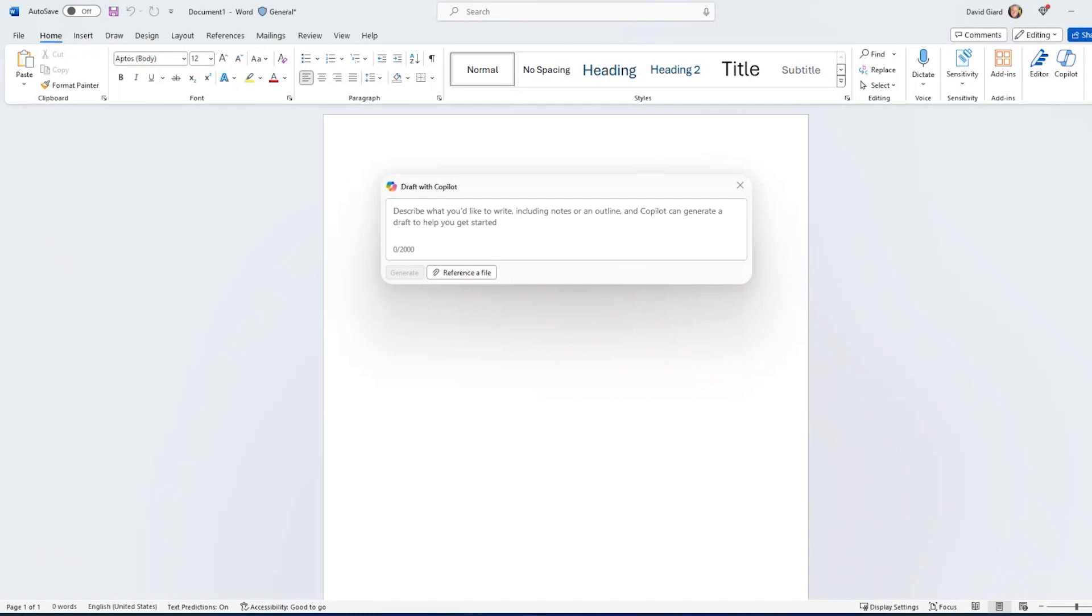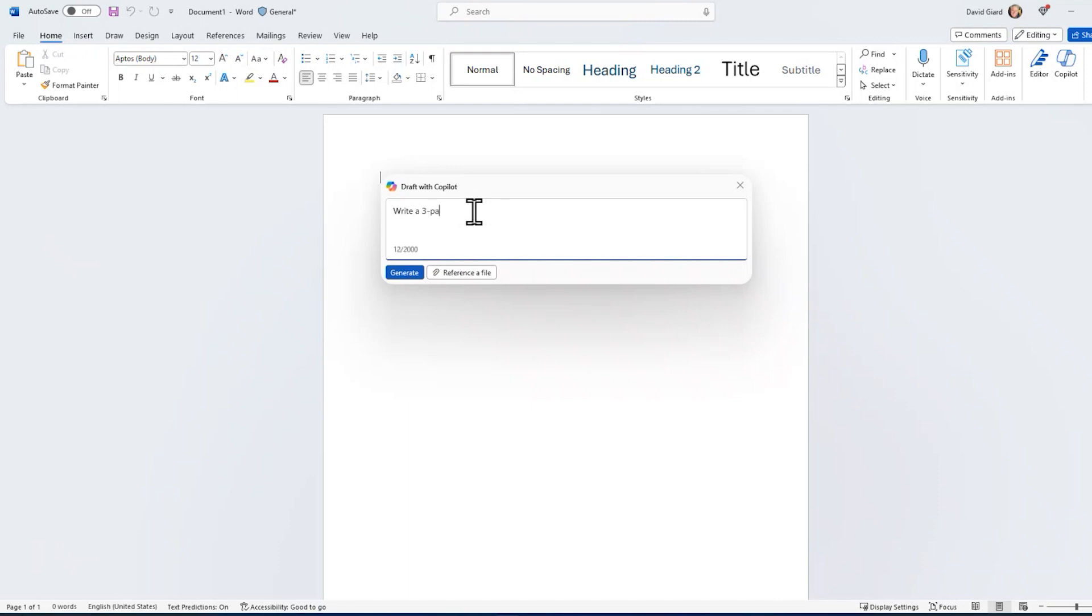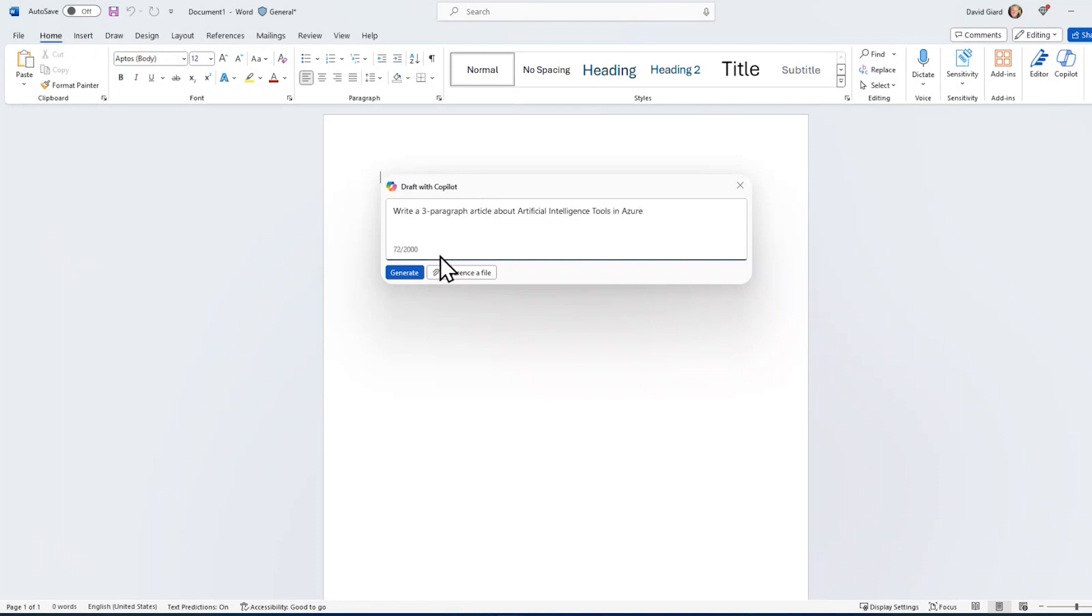And using this, I can do something like write a three-paragraph article about artificial intelligence tools in Azure. Let's do that. Generate that.